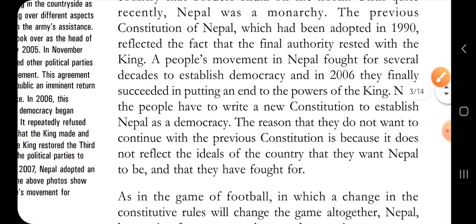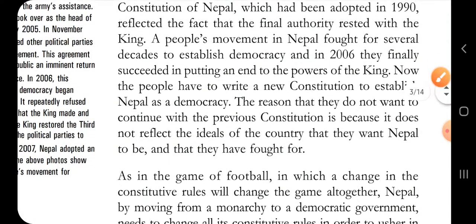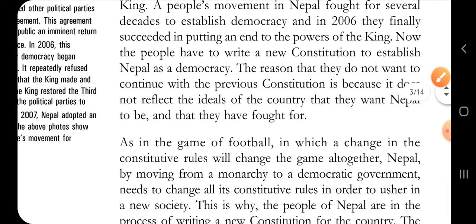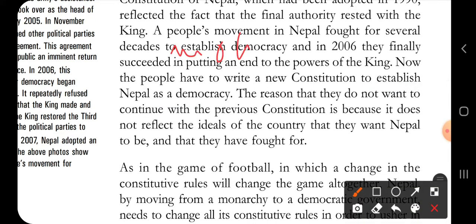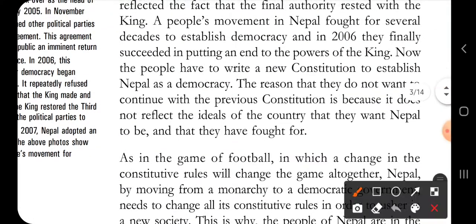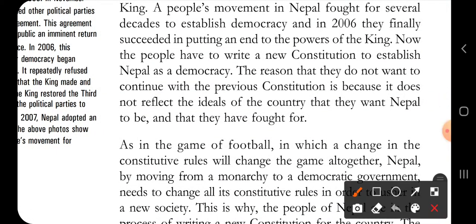There was a struggle in Nepal that fought for several decades. Finally, in 2006, they succeeded in putting an end to the powers of the king. The king resigned and the country became democratic. The people then had to write a new constitution to establish Nepal as a democracy, because the old constitution from 1990 no longer reflected the ideals they wanted.